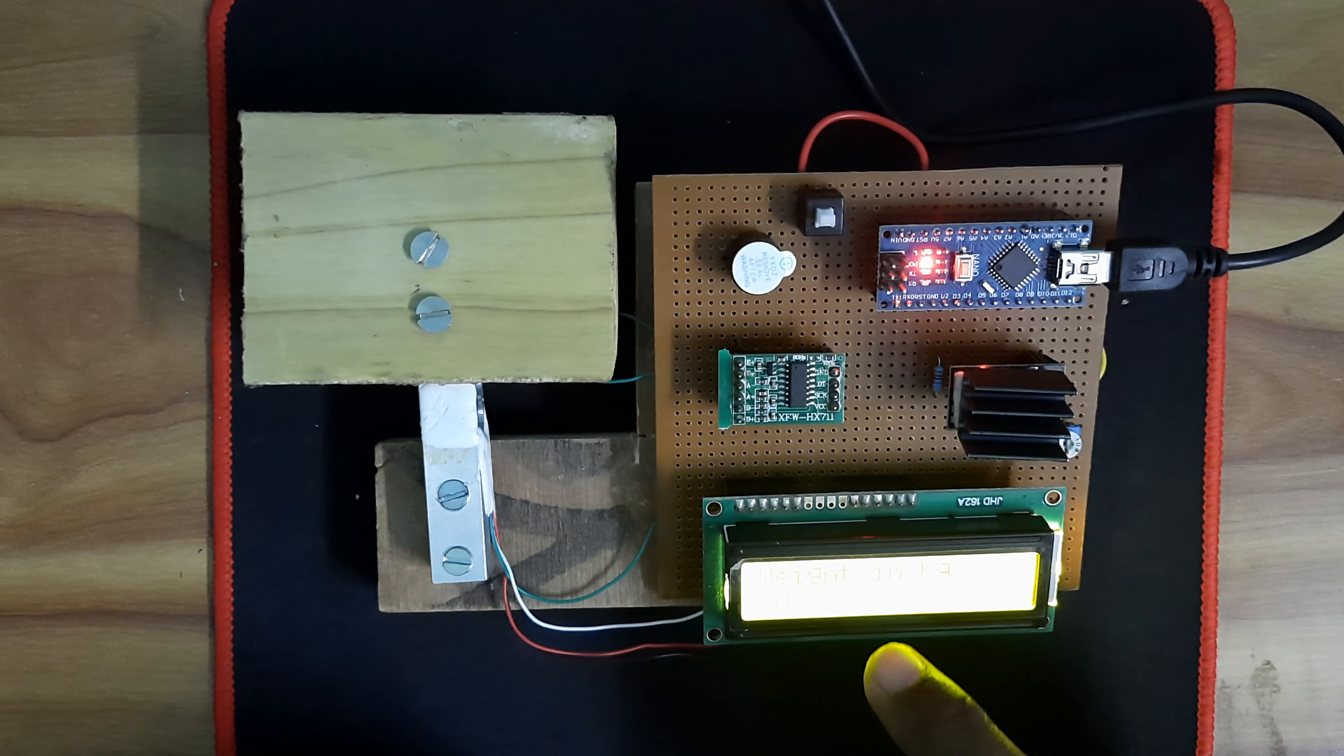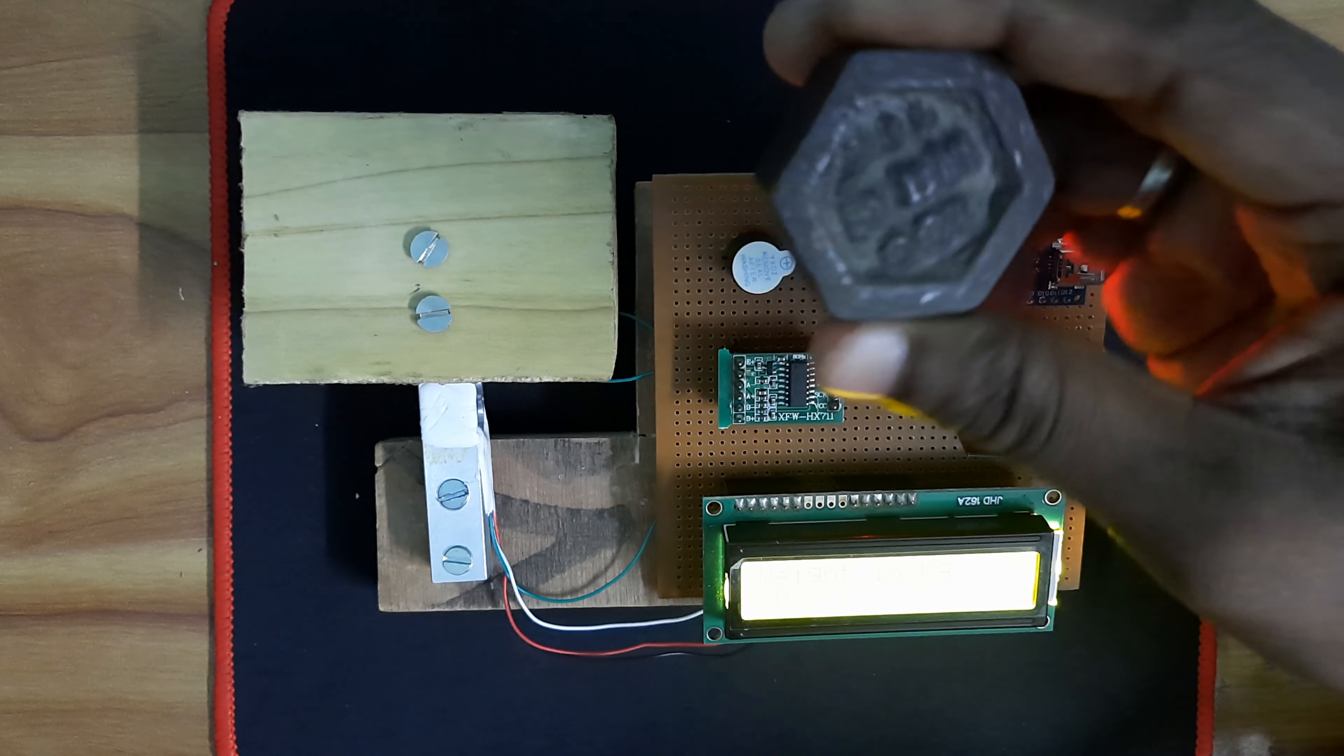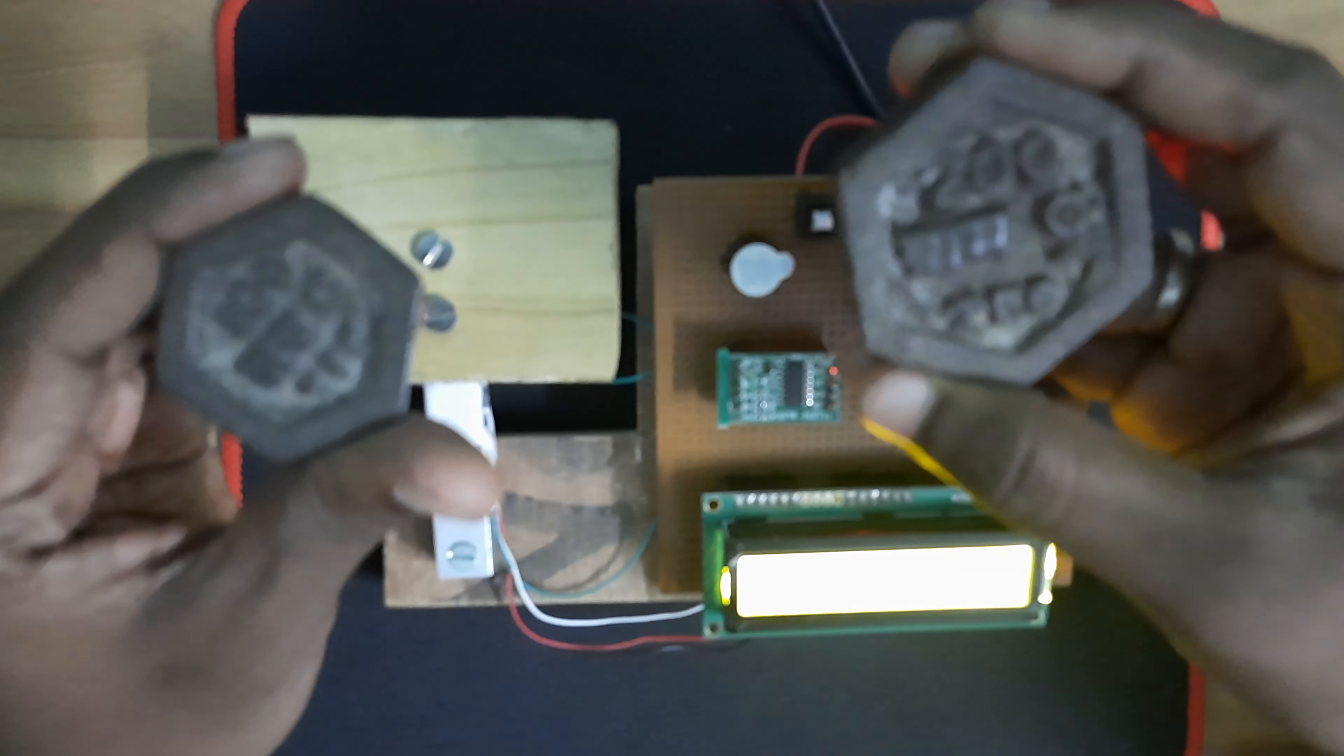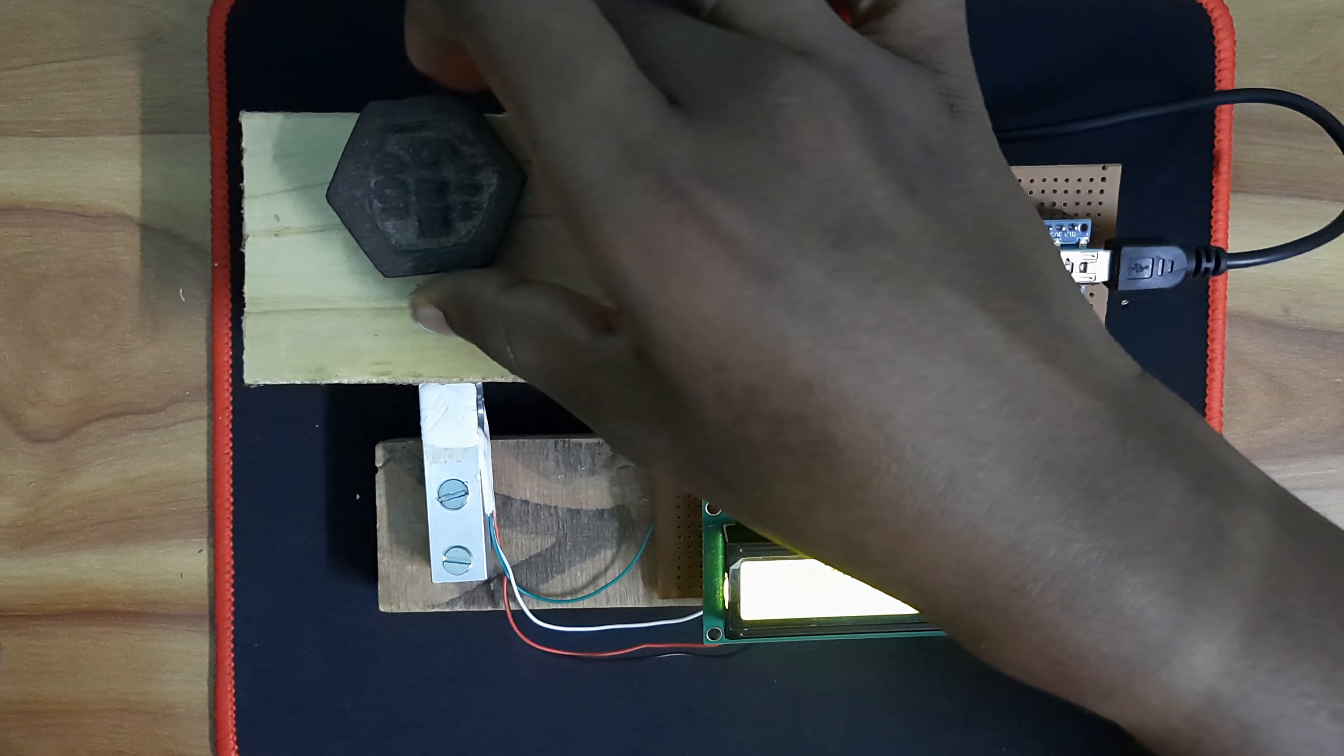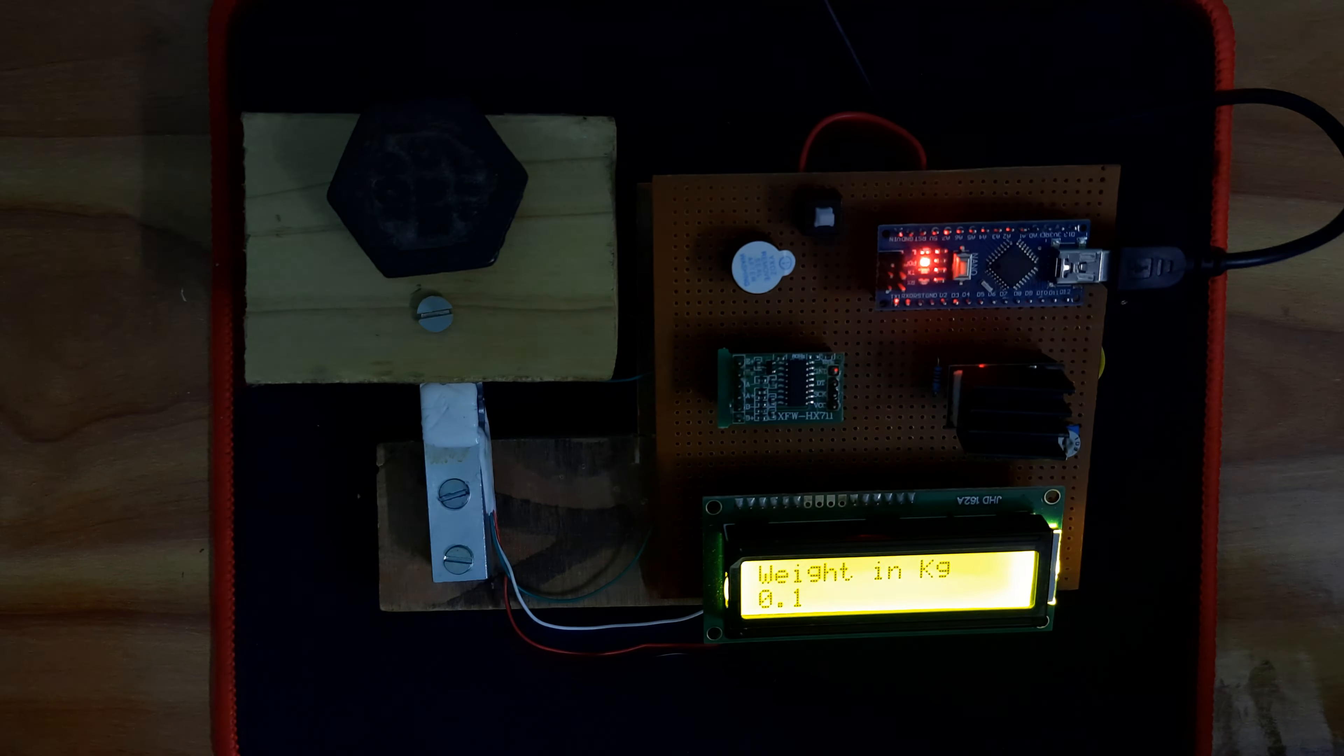Now we will see the working process of the weight measurement. Here I have 100 grams of weight and another weight is 200 grams. Now we will test our machine calibration. I am going to place 100 grams on it. Here you can see in the display it is showing 0.1 kg—0.1 kg equals 100 grams.